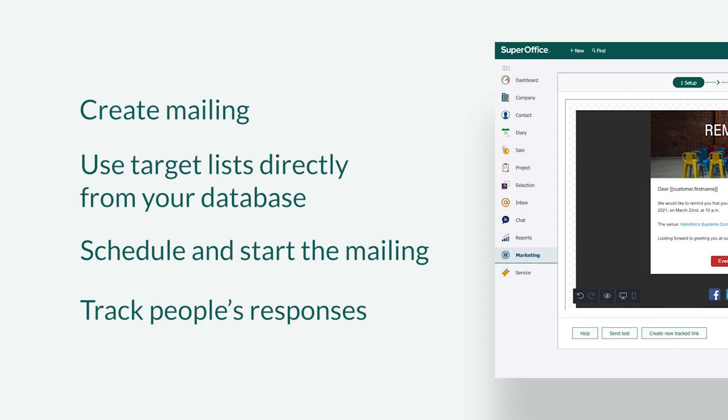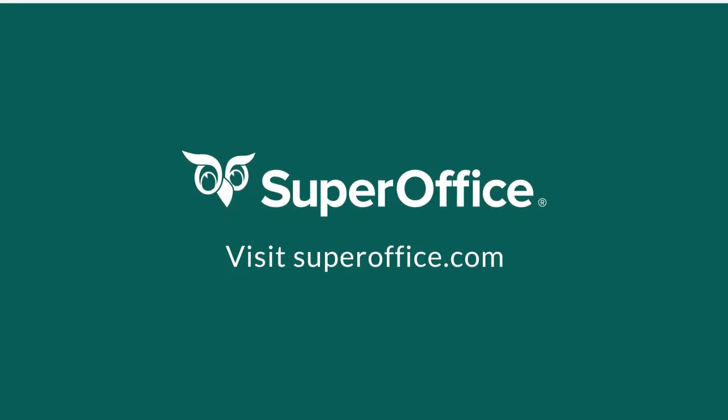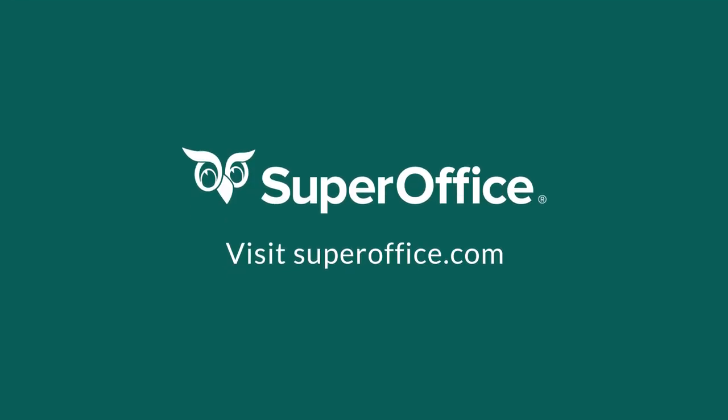This was just a small sample of how SuperOffice helps you to be more efficient. Please take a look at our other videos and learn more about how SuperOffice can help you to work smarter.